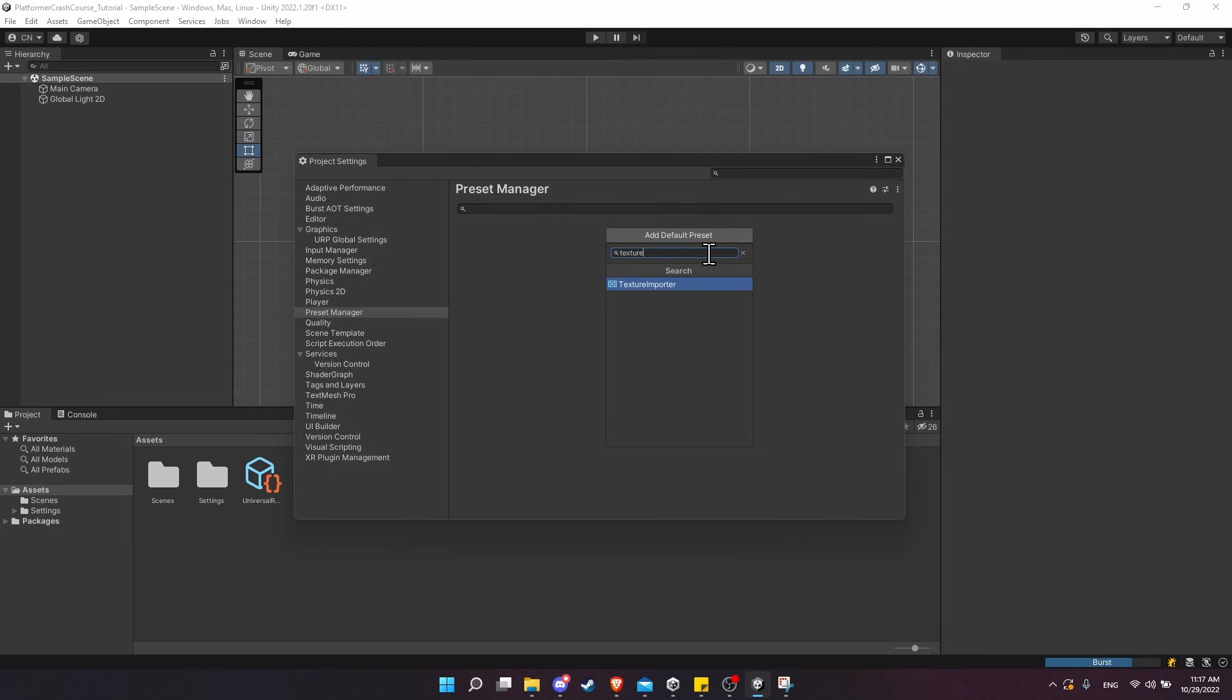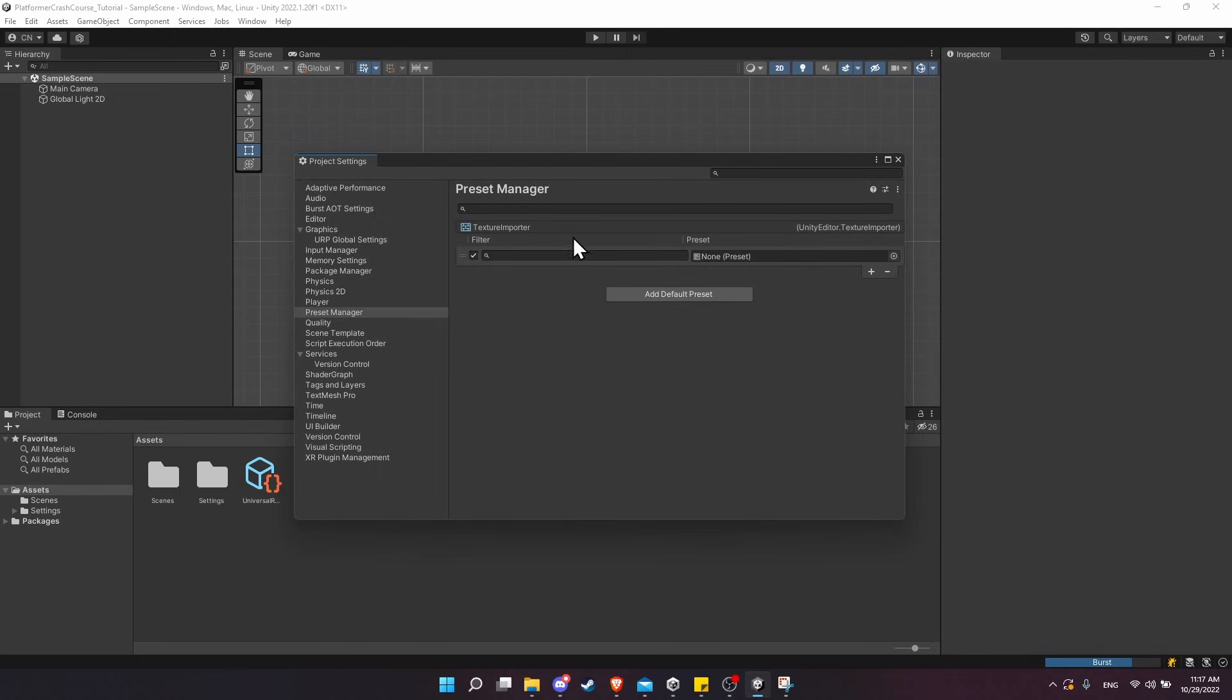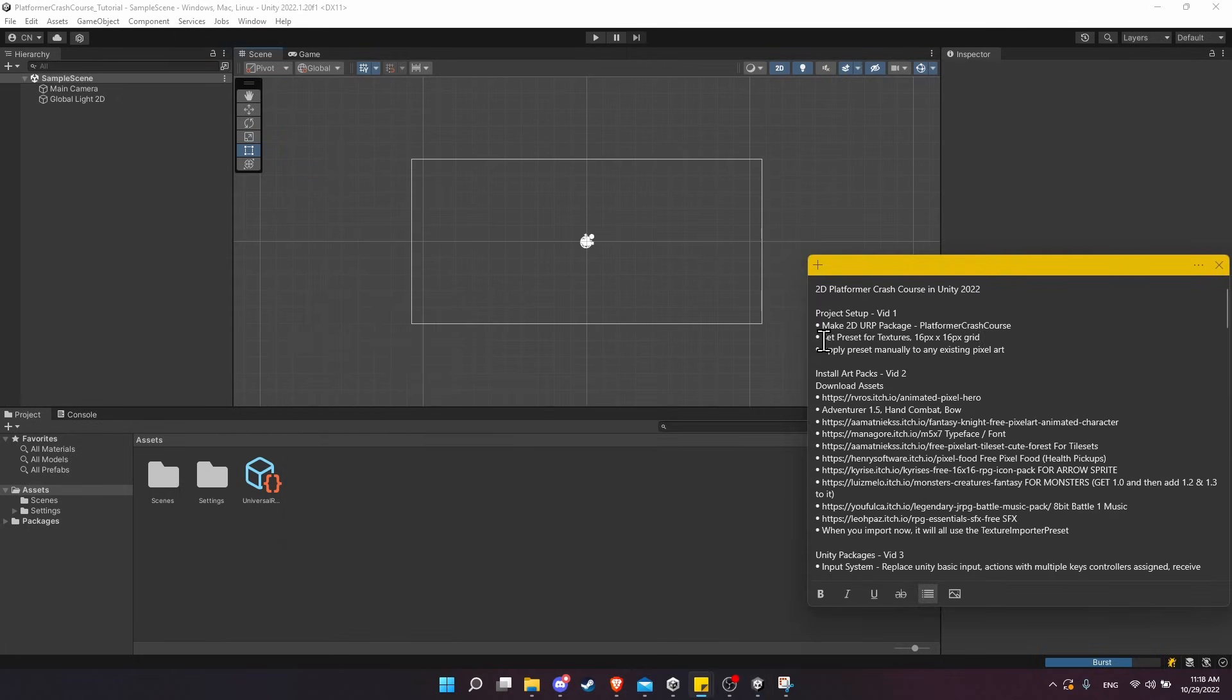We want to add a default preset, and you can just type in 'texture' here in the search and you'll find Texture Importer. Let's create that preset manager here.